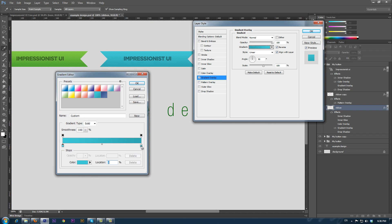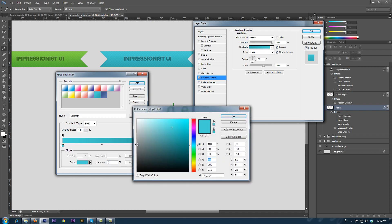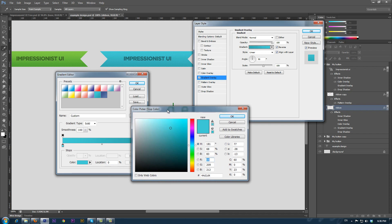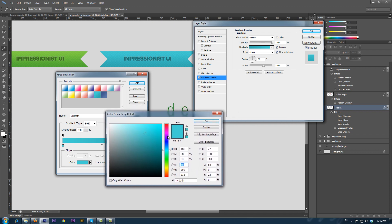By double-clicking the color square, we get the option to change it. There are a lot of ways to choose the color that will be good for our design, but now we will use the fastest and most simple way.